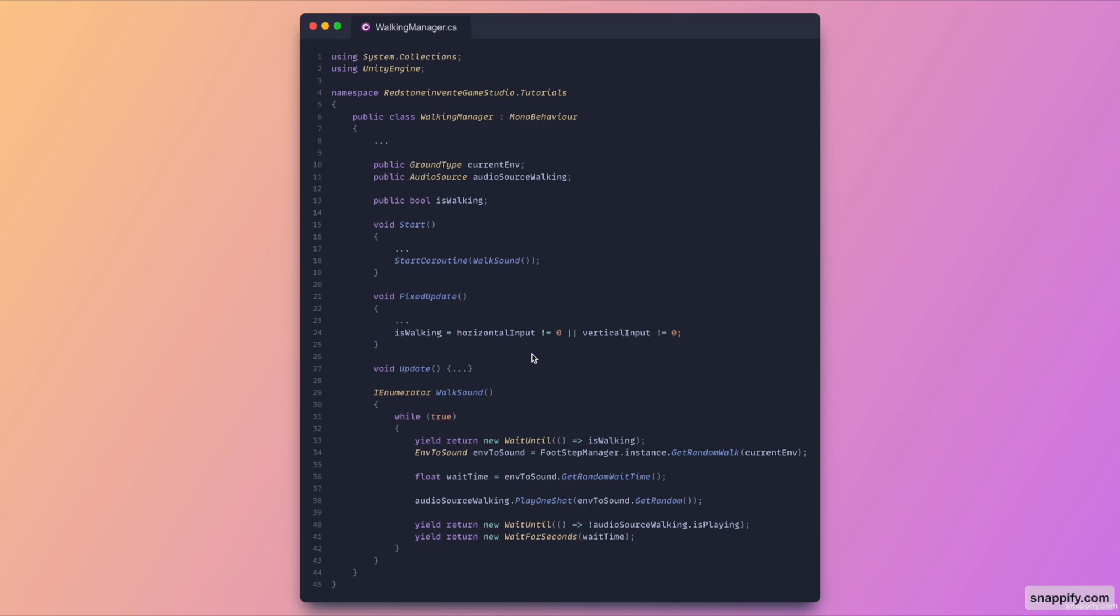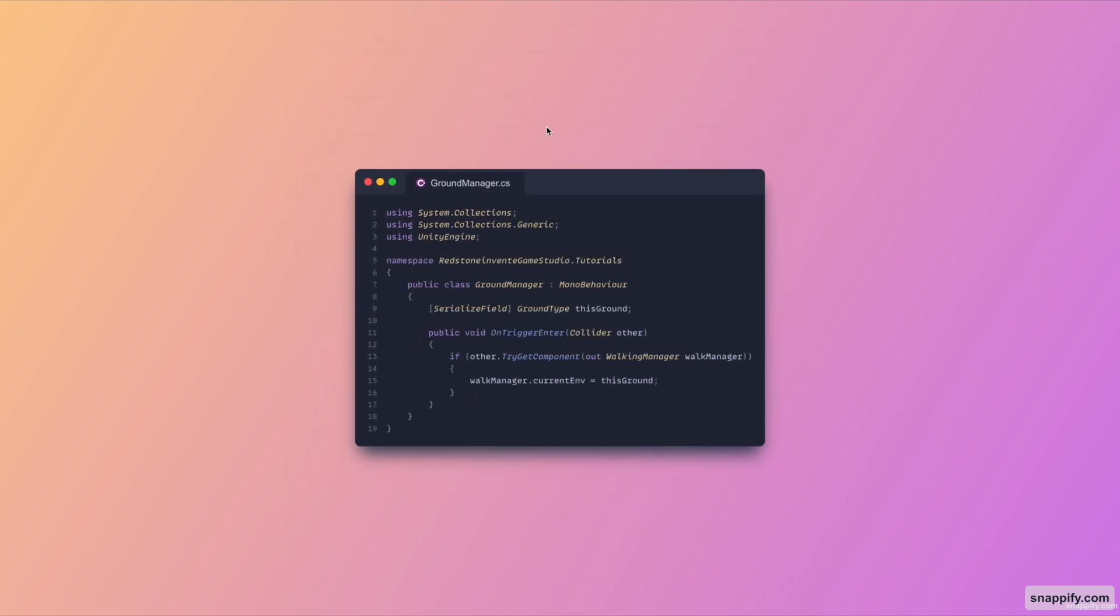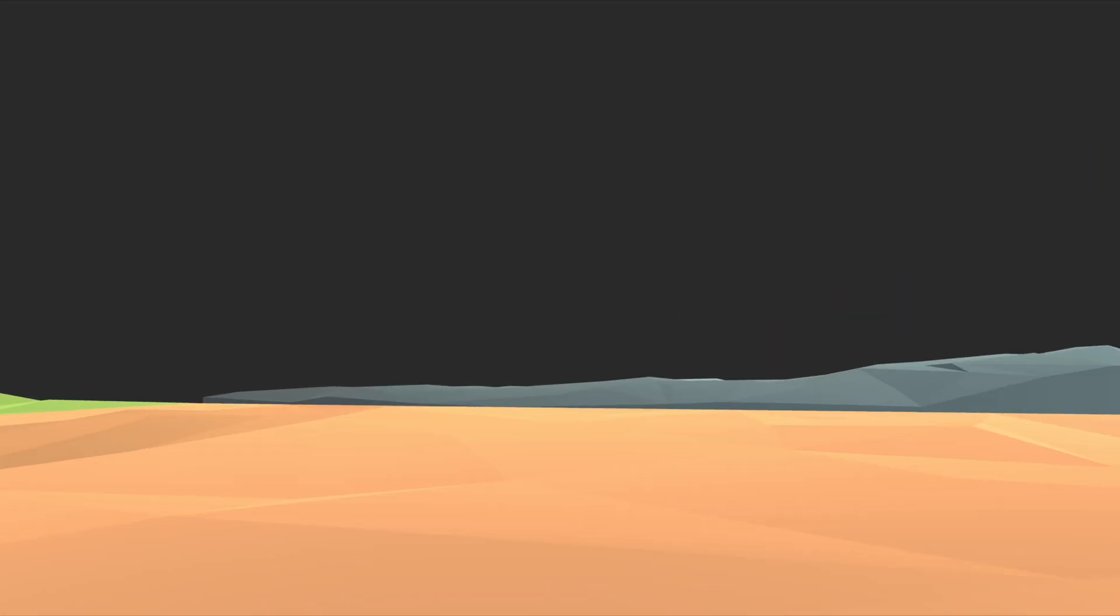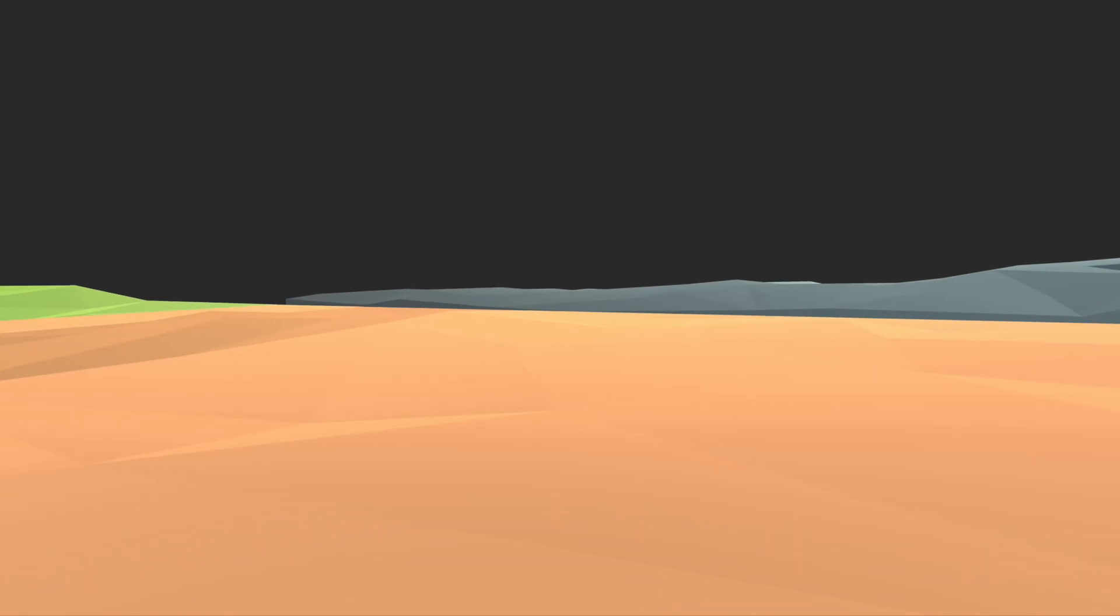And then for the final script which is the ground manager, this one is very simple. It contains only one variable called ground type, so basically this allows you to set which kind of ground surface this current environment is. And then void on trigger enter checks whether it's being triggered by a walking manager, aka your player, and if it is we just replace whichever current environment we were in by the current one.